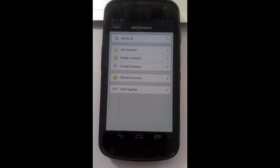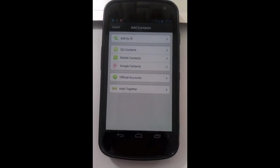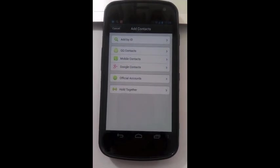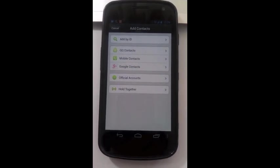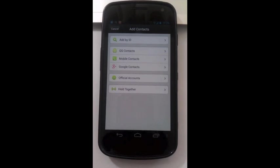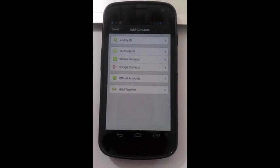Now you have learned the different ways of adding WeChat contacts. Go start building your WeChat contact list now. I will see you next time. Thank you.